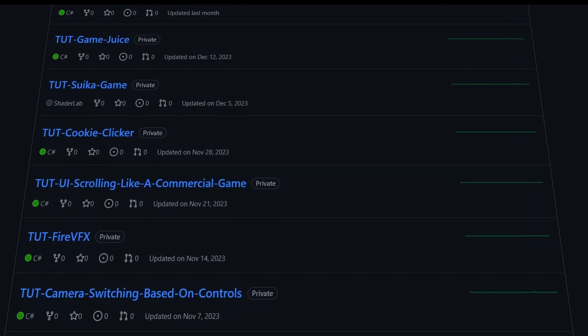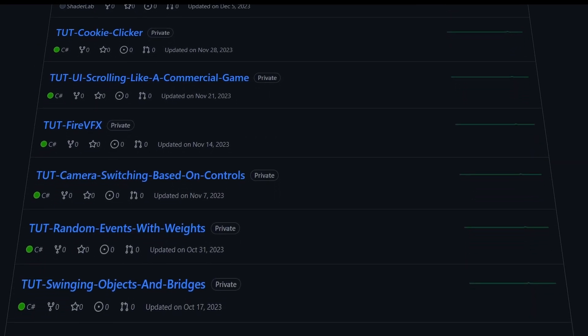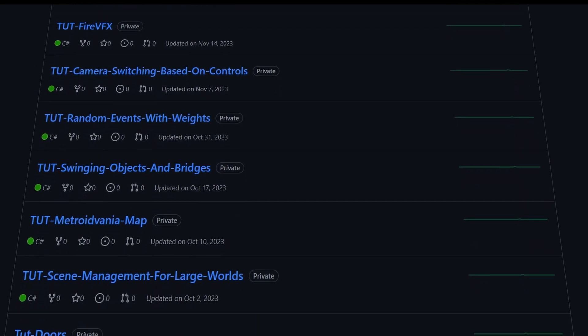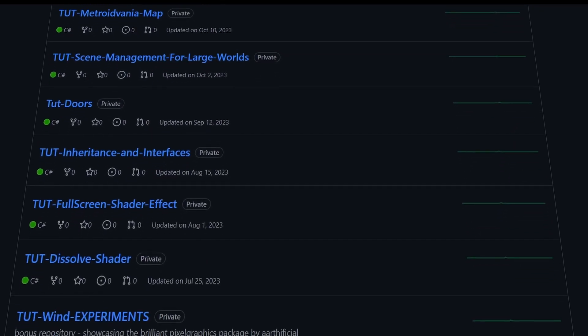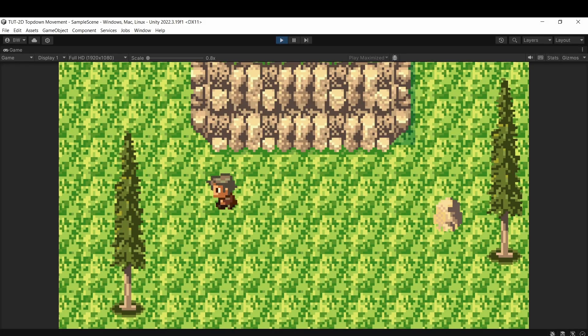If you want access to the source files of any tutorial ever made on this channel then check out our Patreon page. Thank you so much for watching. Bye.